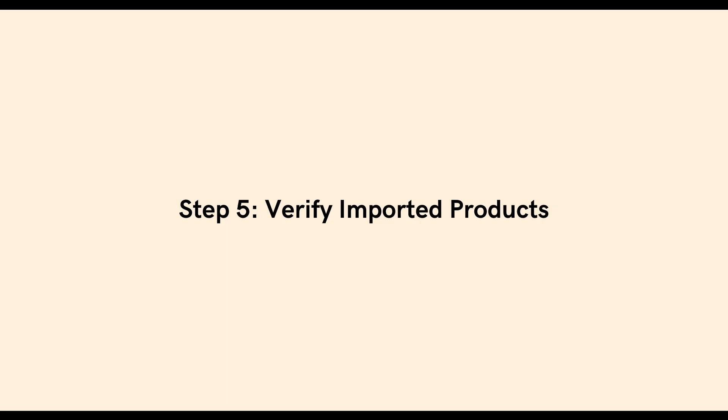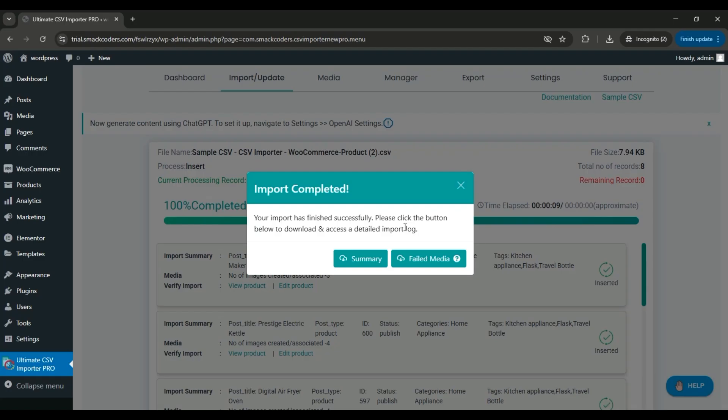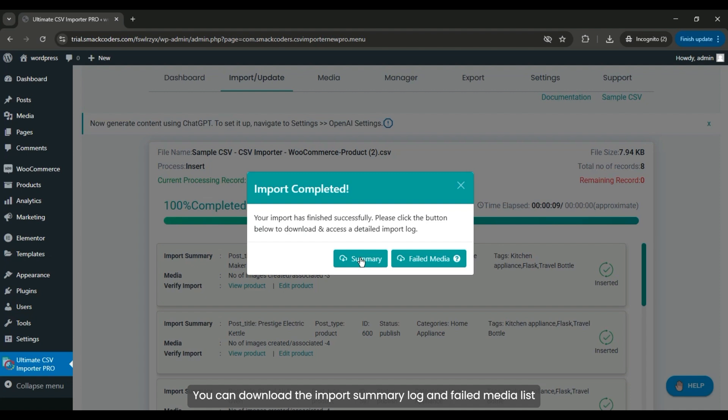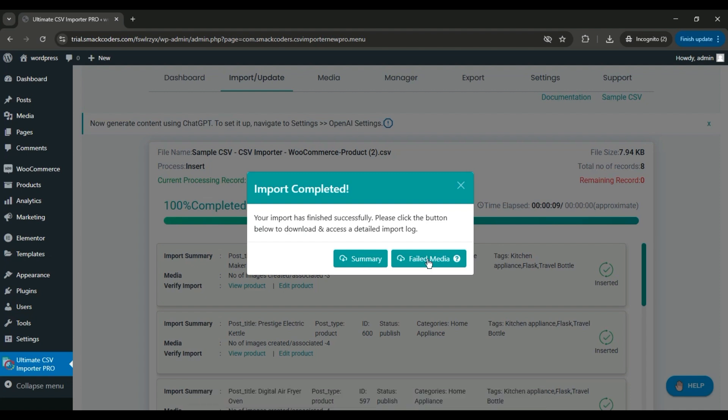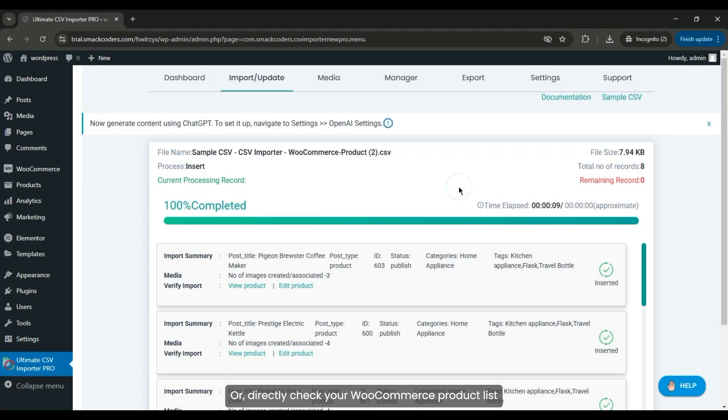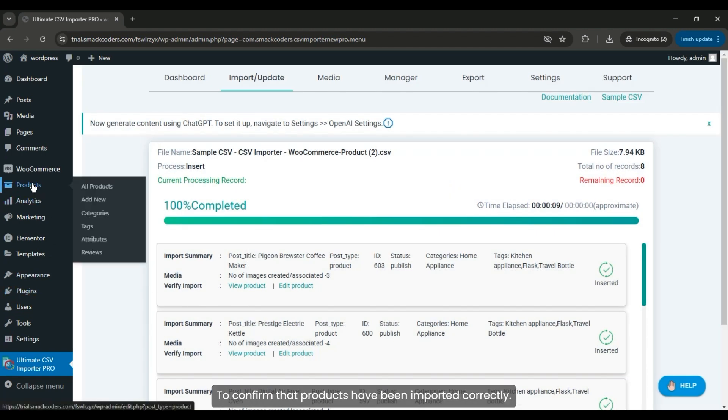Step 5: Verify imported products. You can download the import summary log and failed media list to verify details, or directly check your WooCommerce product list to confirm that products have been imported correctly.